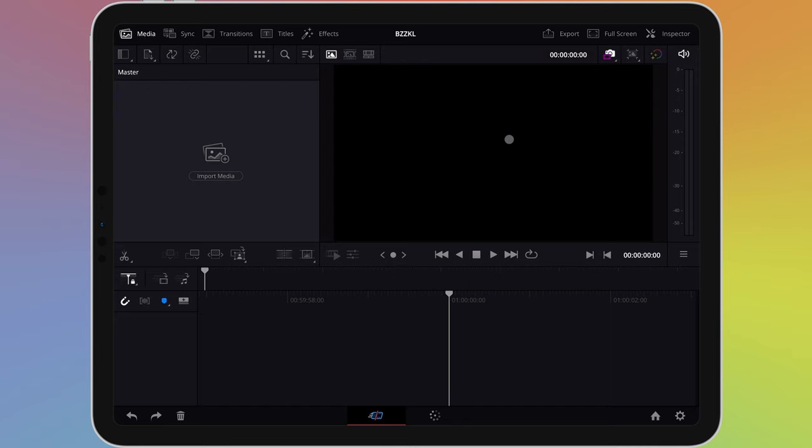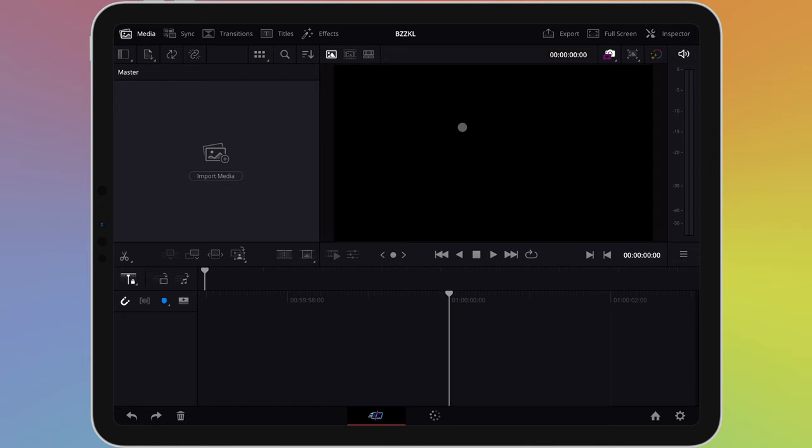Below this, on the left, is a section where we can import our files for the project and view what we have imported. On the right is the area where we can preview files before we import them, as well as view our project as we're assembling it.